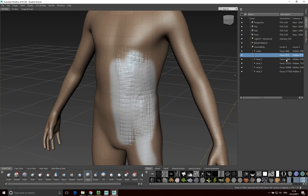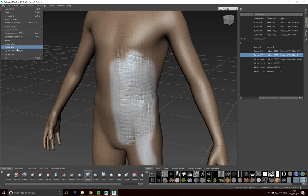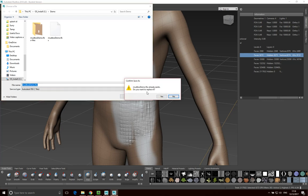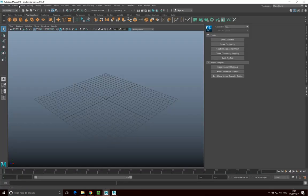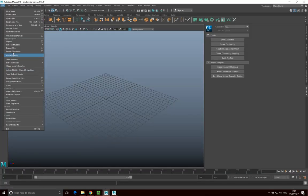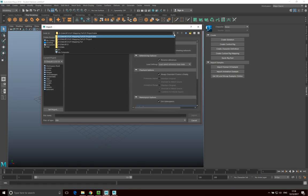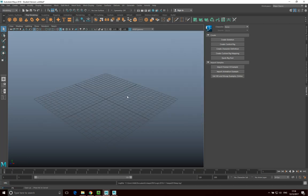I'm going to select this level one mesh — just click on it and select it. Then go to File > Export Selection, call it mudboxdemo.fbx, and save it, replacing the existing file. Then I'll pop into Maya and import this — go to File > Import and it's an FBX. Navigate to where it is on the computer, find it in the demo folder, and import it in.